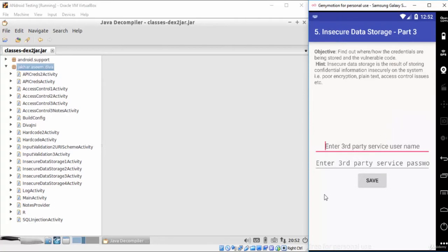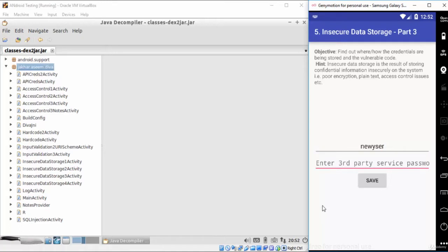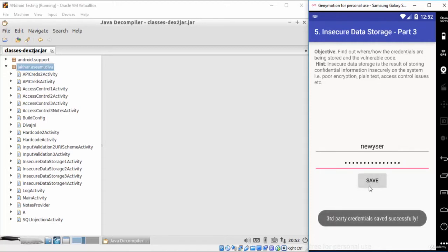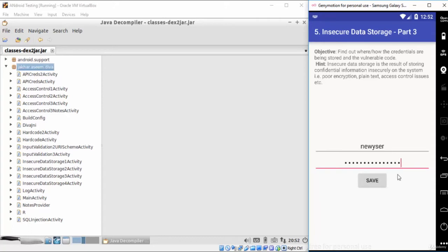As you can see here, we have an application that requires us to enter a username and password. I will try, for example, to enter 'new user' for the username and 'new user password' for the password field. After pressing save, you will get the message that says 'third-party credentials saved successfully.'